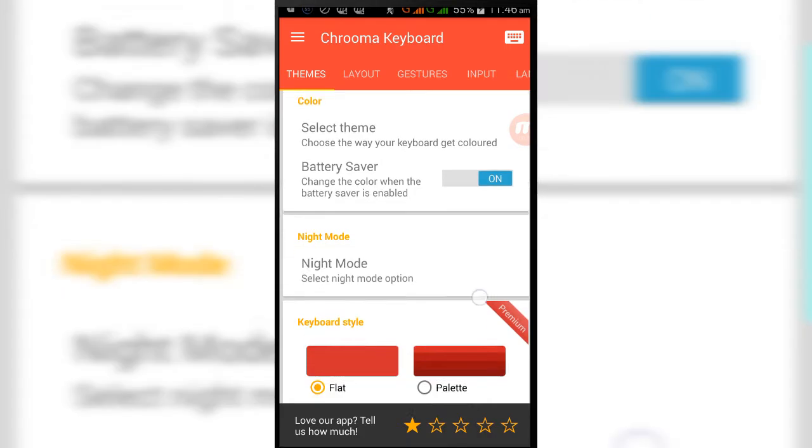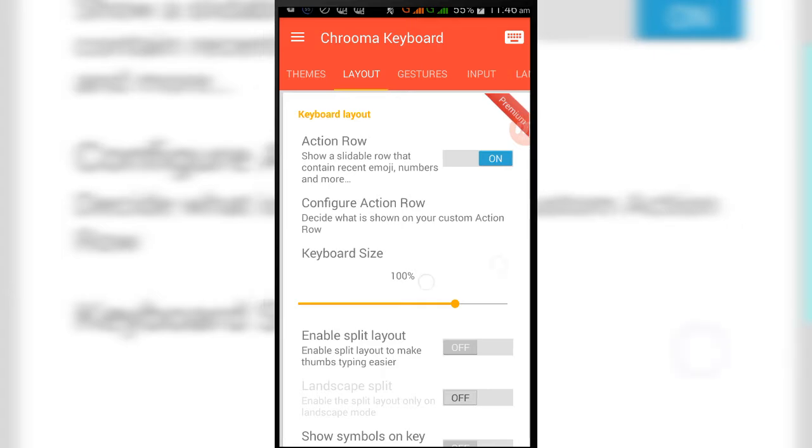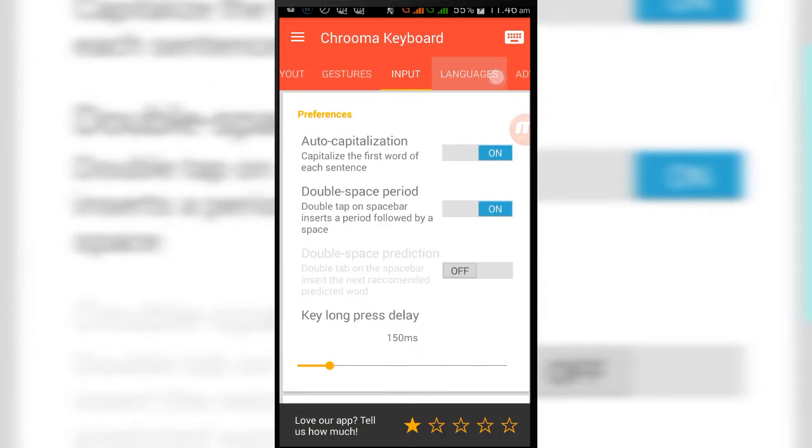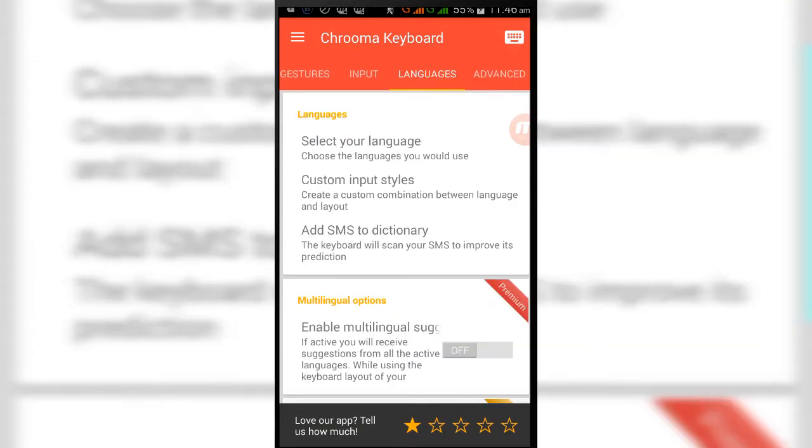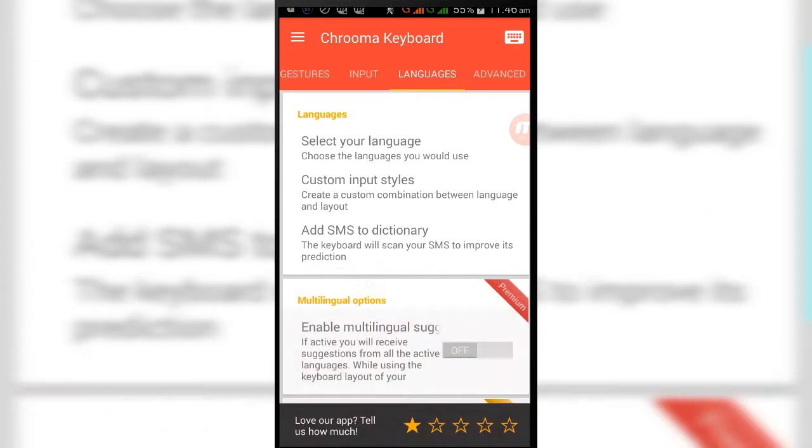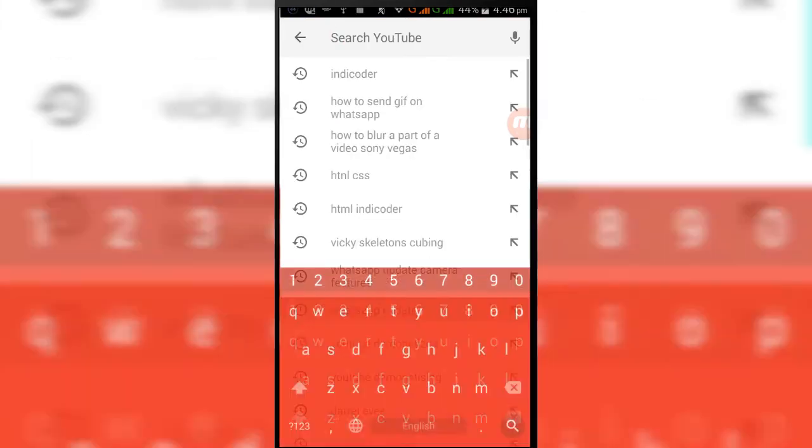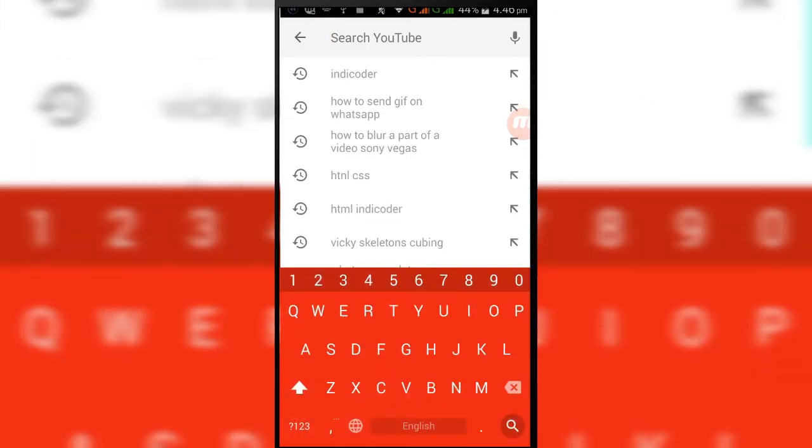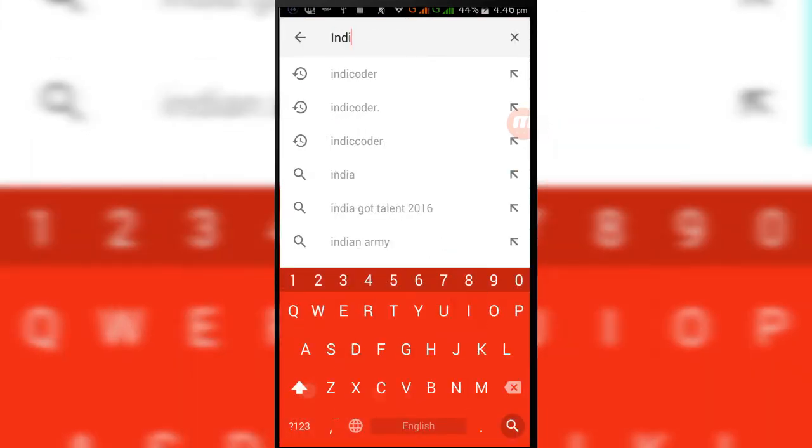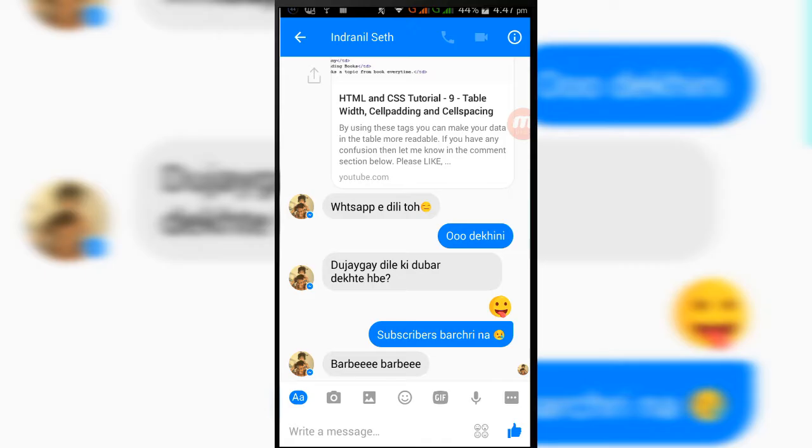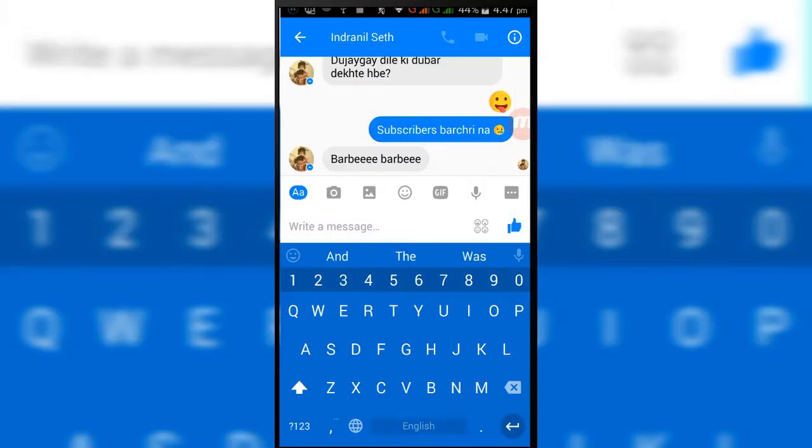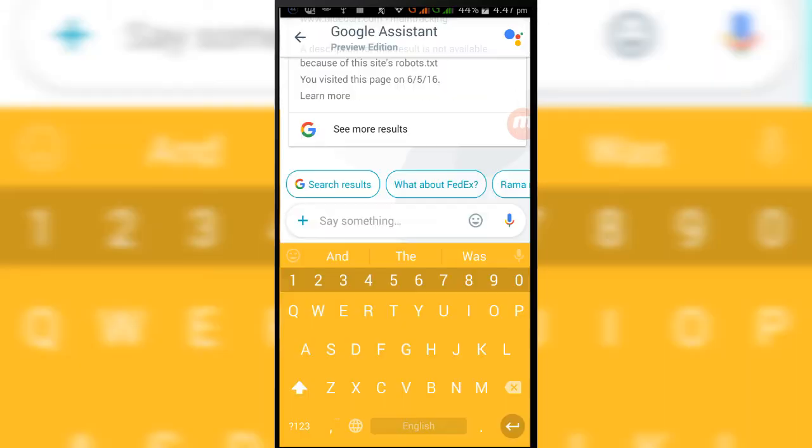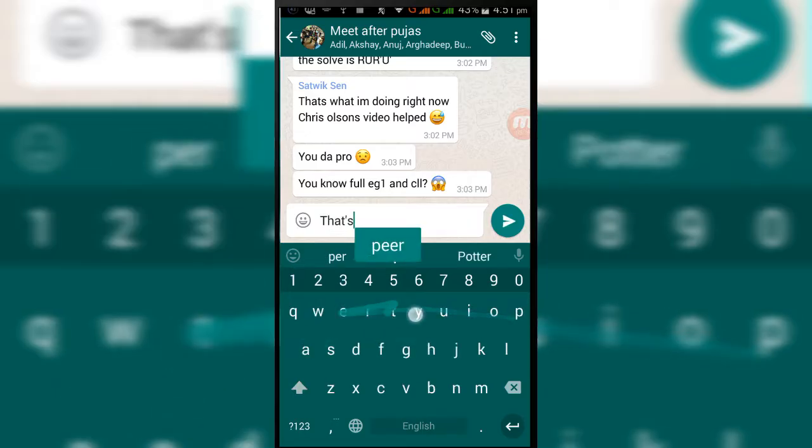Chrooma keyboard is probably the most beautiful keyboard out there, and it can change its color based on the app you are using. So suppose if I open YouTube here, you can see it's the exact same red as the YouTube app has. For Messenger, you can see the exact blue shades. For Twitter, for Google Allo, Google Keep, or even for WhatsApp also.